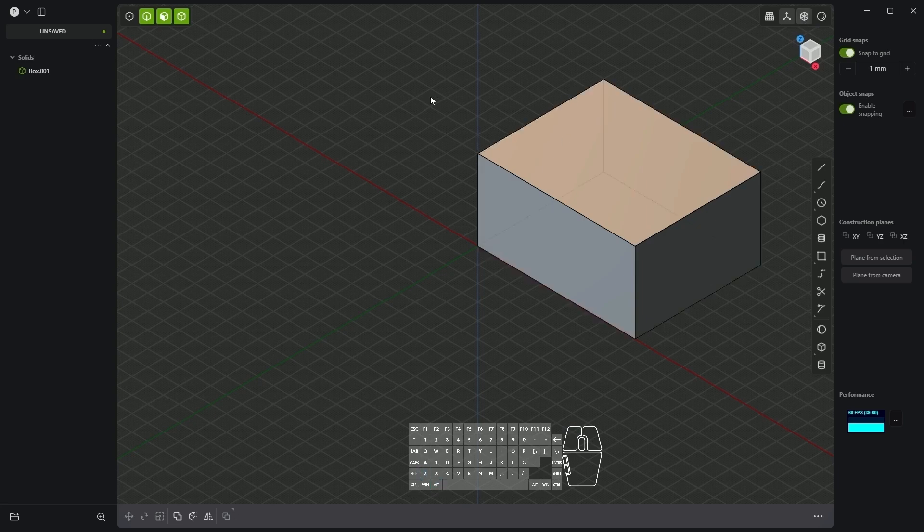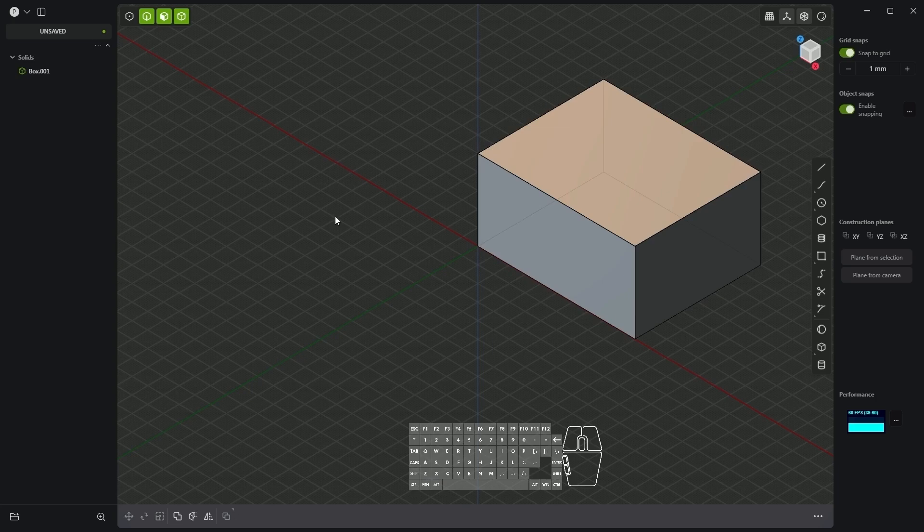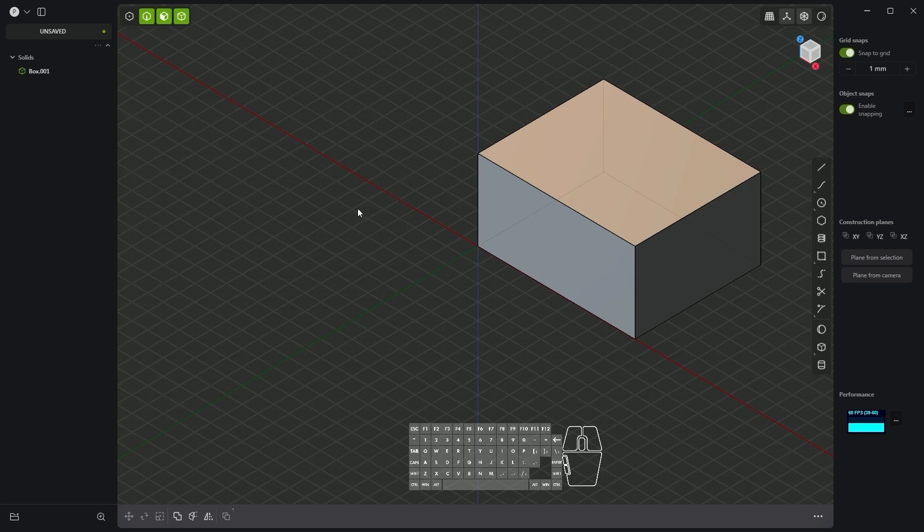When it comes to selecting and indicating geometry in plasticity we have several different types of geometry here. We have vertices, we have edges, we have faces and we have solids. If we want to point to only specific elements we need to select the appropriate command from these icons.